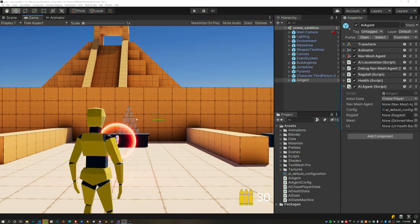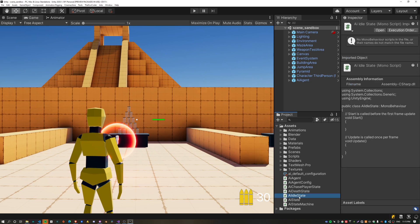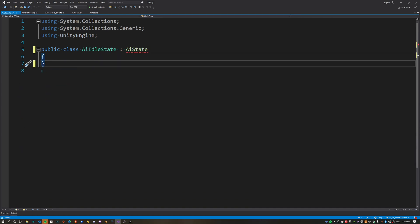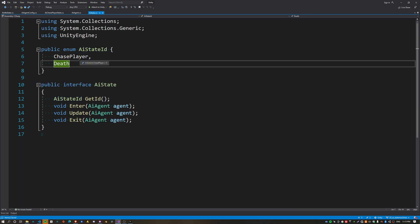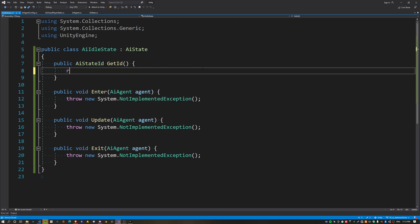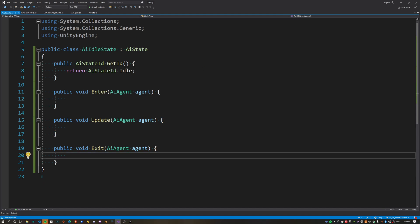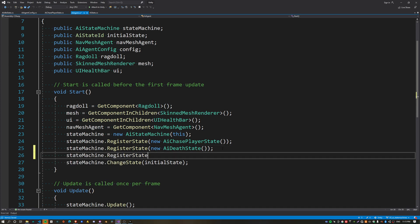The last state we're going to implement is the idle state. Create a new script called AIIdleState, which also inherits from the AIState interface. Get rid of the MonoBehaviour body and implement the interface. Add a new ID for this state — that's going to be idle — and return that inside GetID. Get rid of the default Enter, Update, and Exit implementations. Register the idle state with the agent's state machine by calling RegisterState(new AIIdleState()).